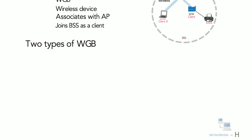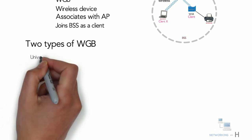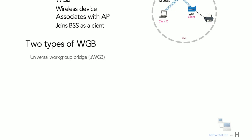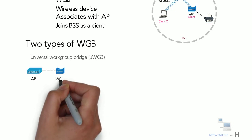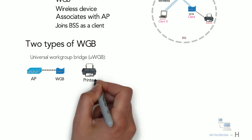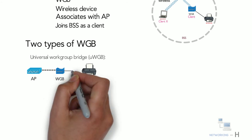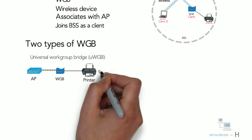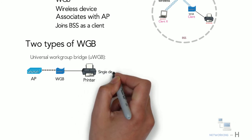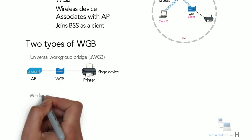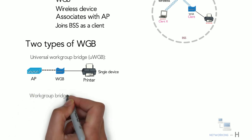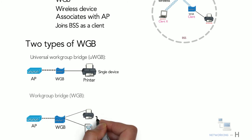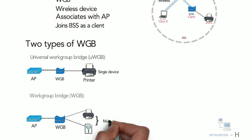There are two types of workgroup bridges: Universal workgroup bridge or UWGB allows only a single wired device to be bridged to a wireless network. Another type is workgroup bridge, a Cisco proprietary implementation that allows multiple wired devices to be bridged to a wireless network. The need for a workgroup bridge has greatly diminished because more modern devices are already equipped with wireless adapters.